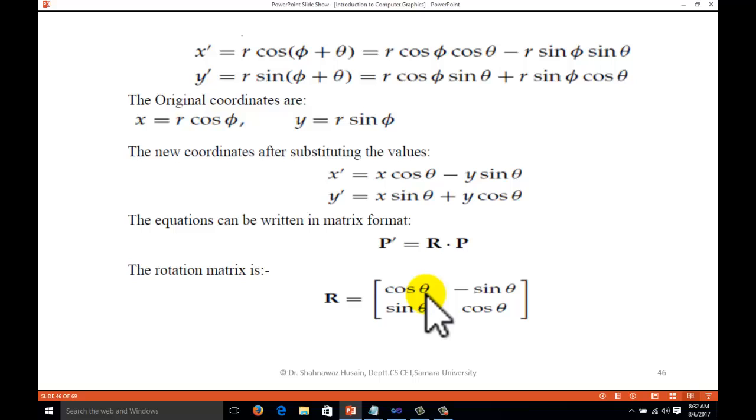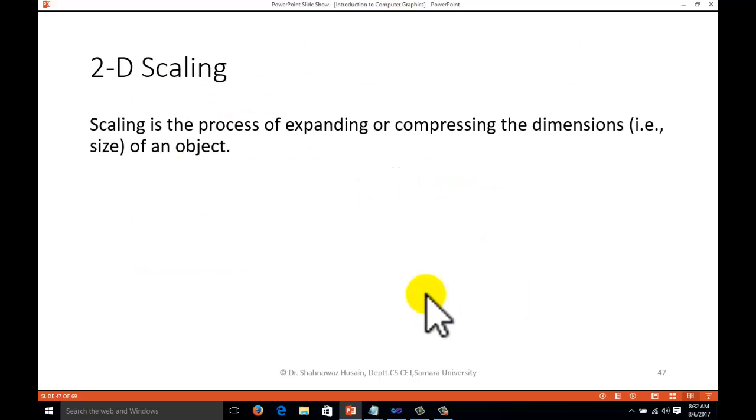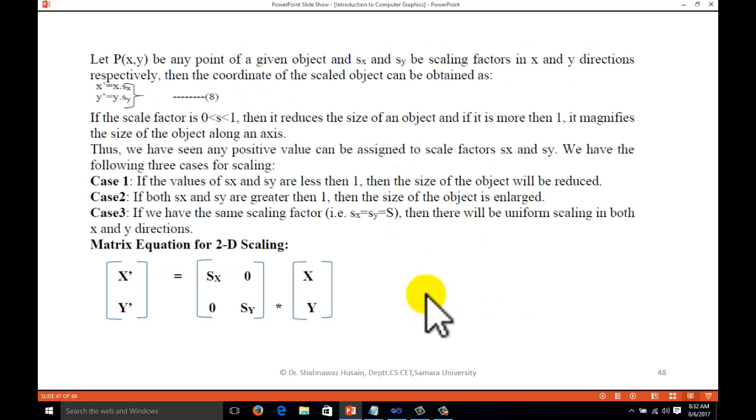Scaling is the process of expanding or compressing the dimension, that is the size of the object. The matrix is simply the scaling factor sx and sy. If sx is less than one, then it is compressing. If it is more than one, then it is enlarged. If it is one, then there is no change.